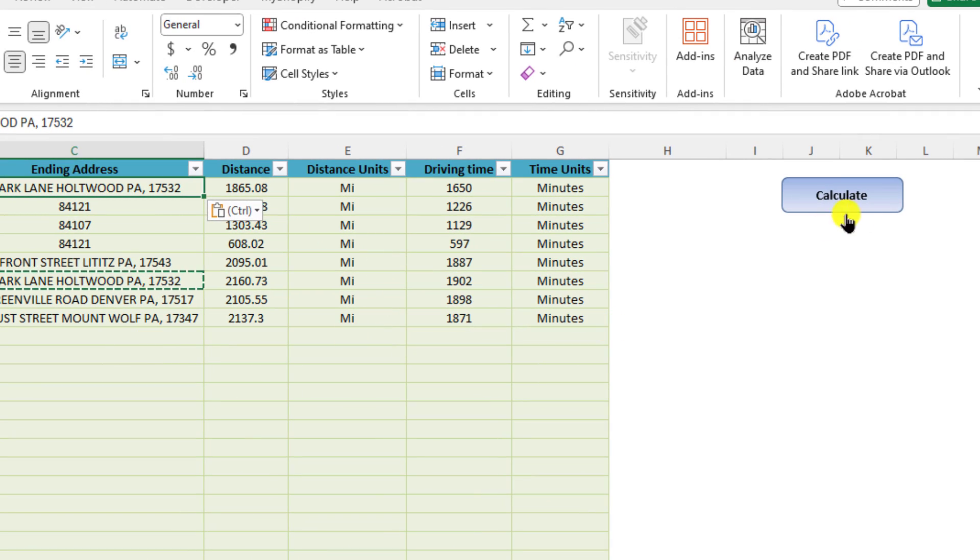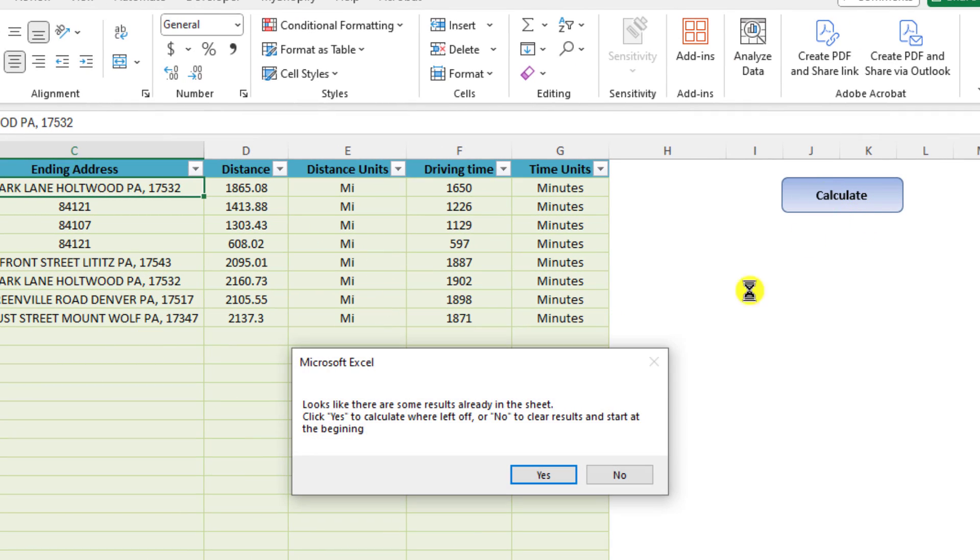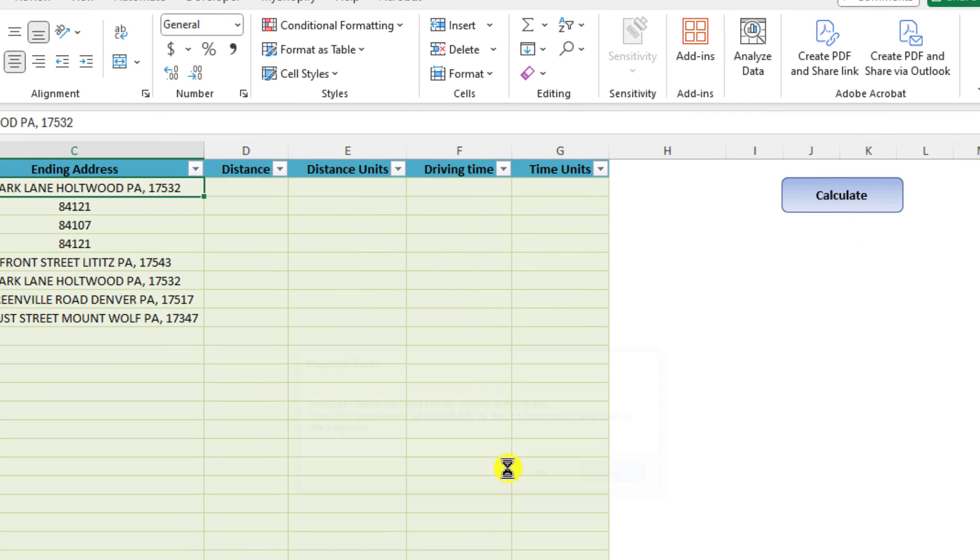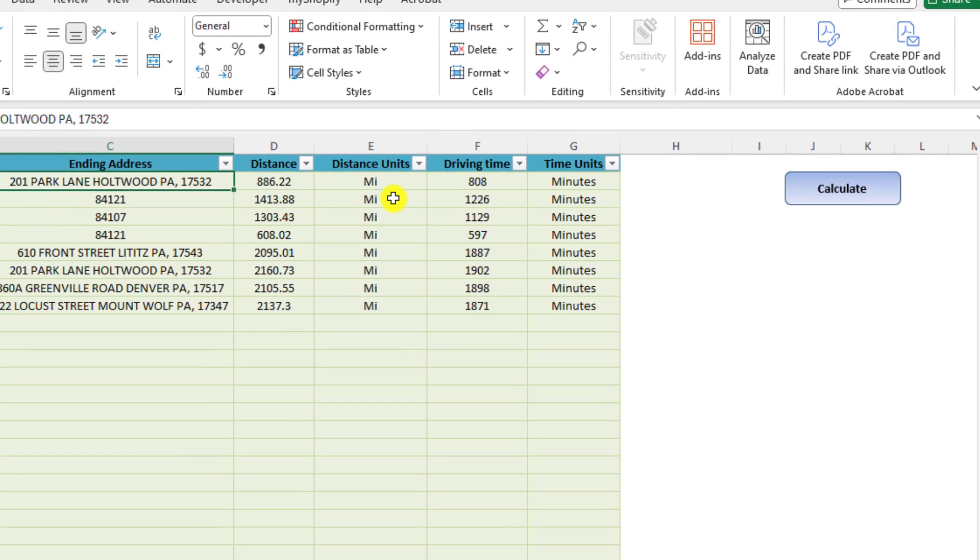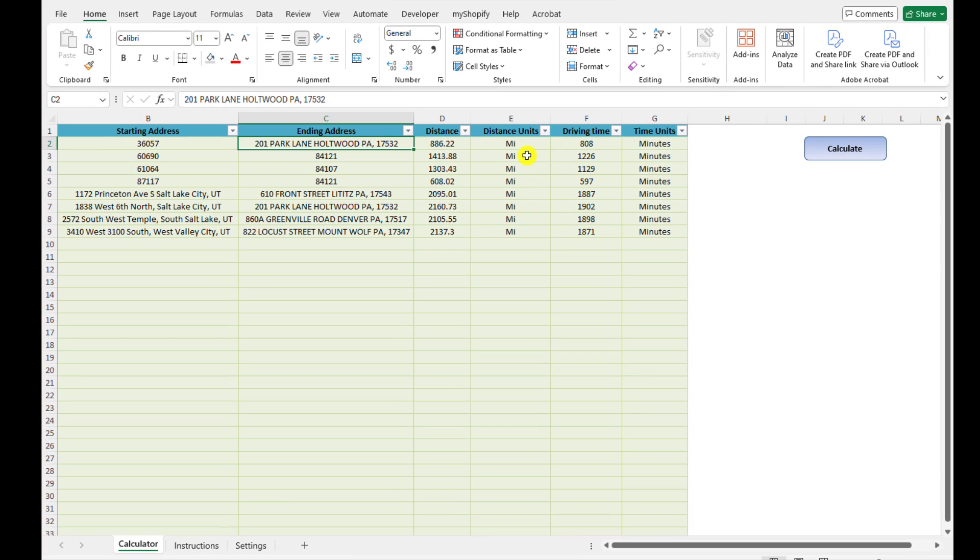So it might look something like this and again, as you can see, the tool will work wonderfully and generate those driving distances and driving minutes, driving time for those sets of addresses and zip codes. And it really should be as simple as that.